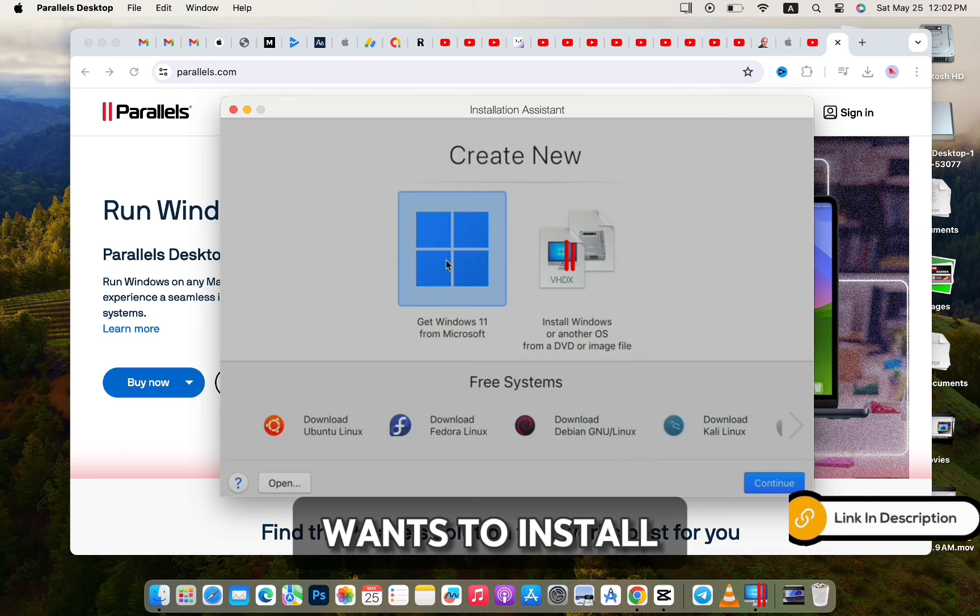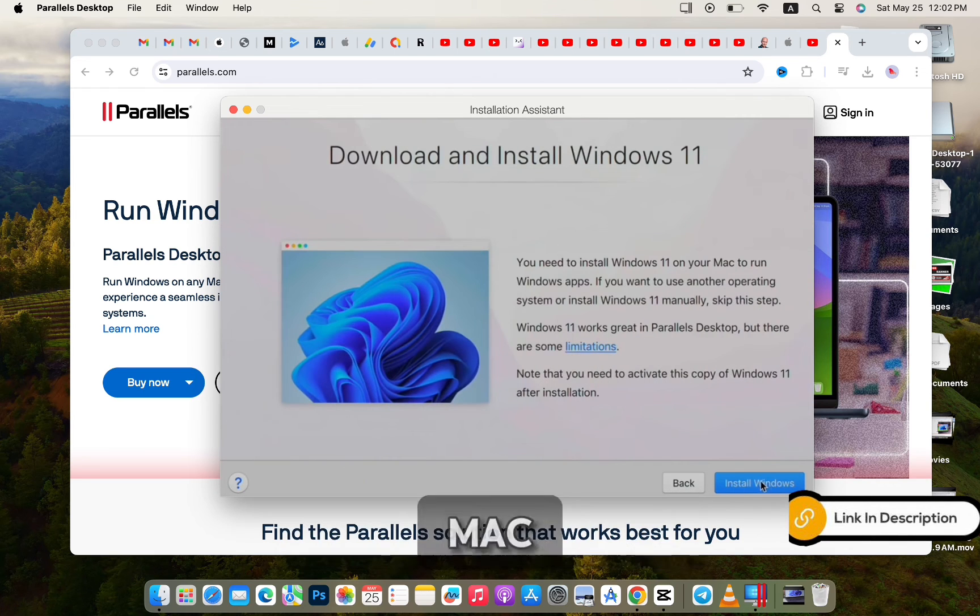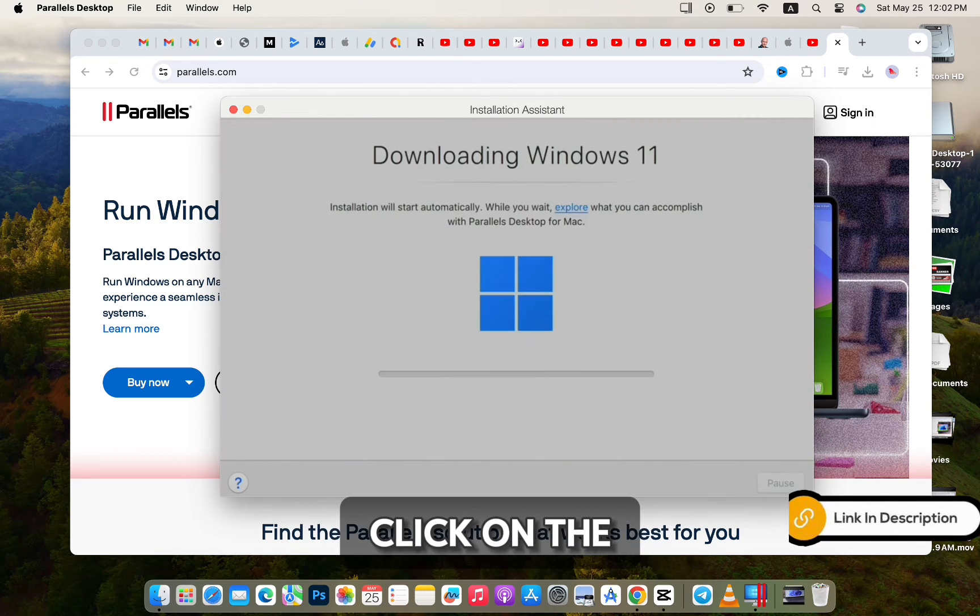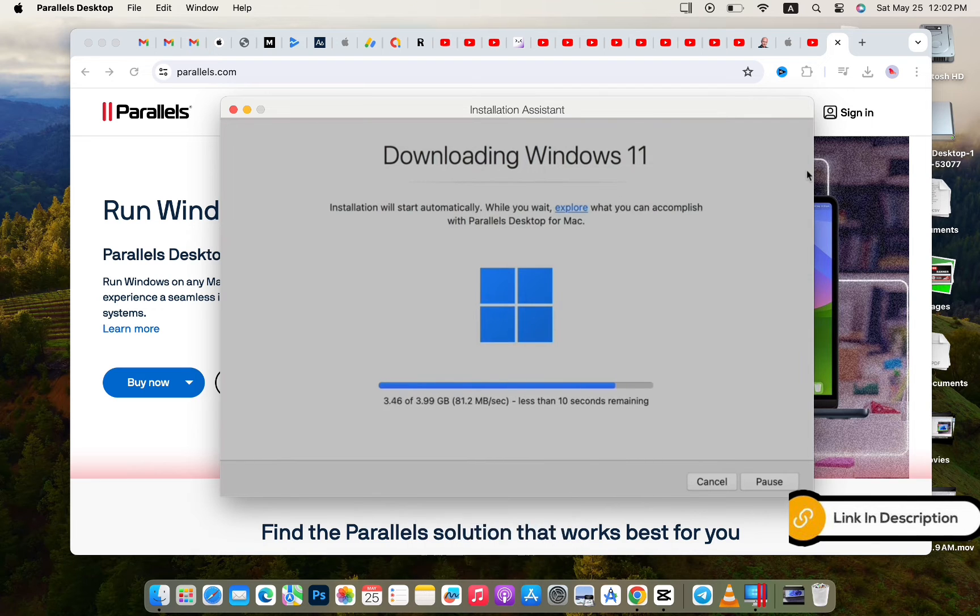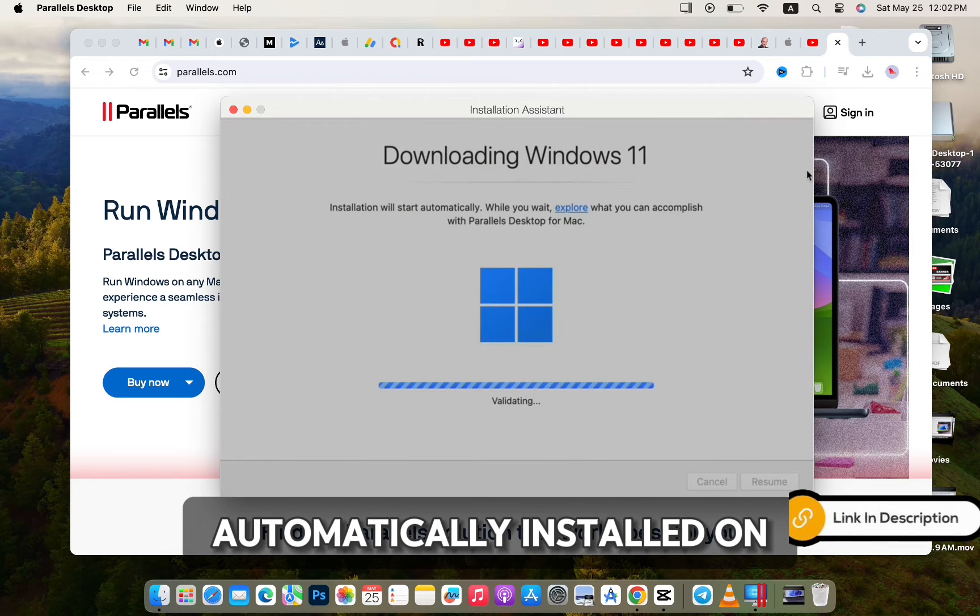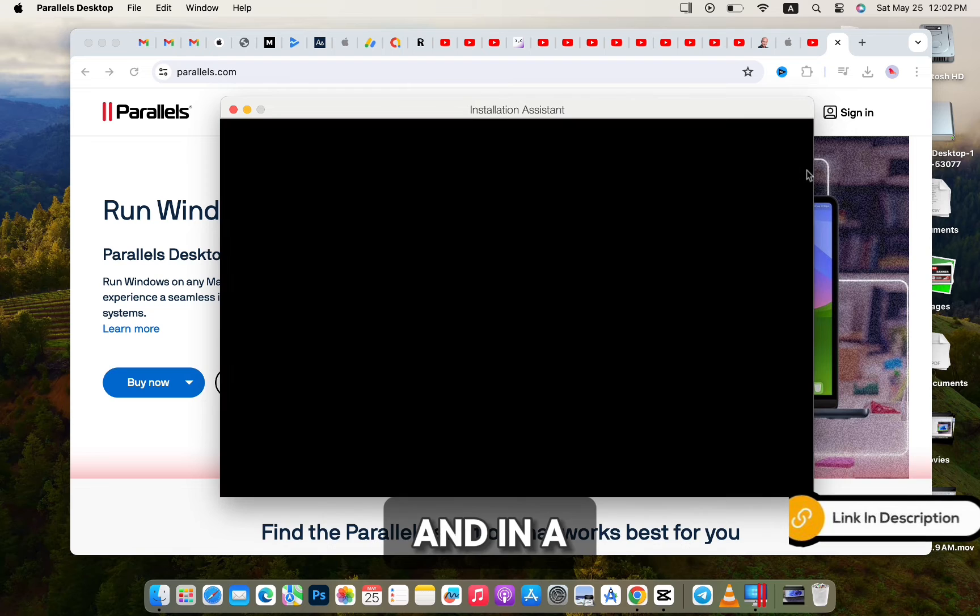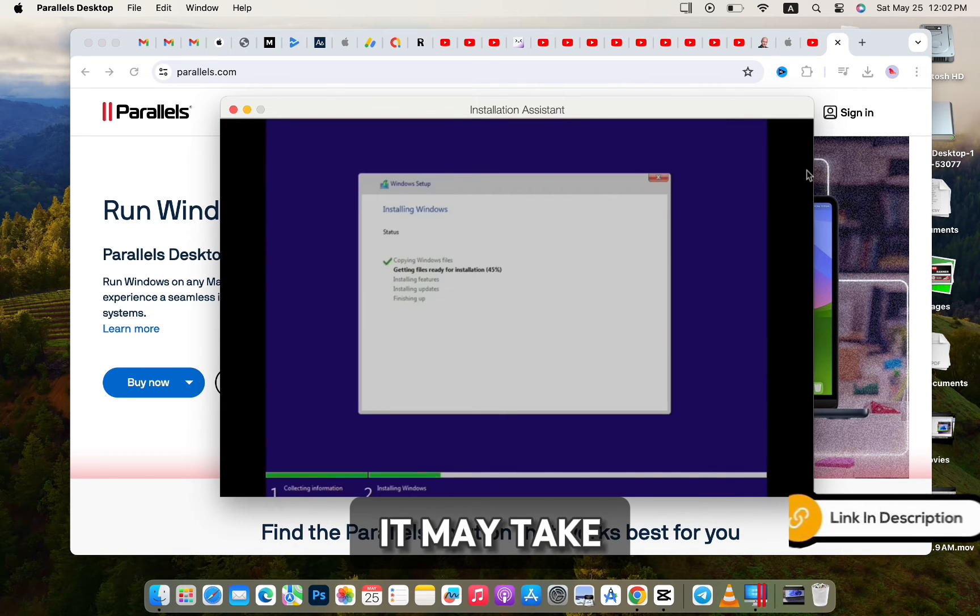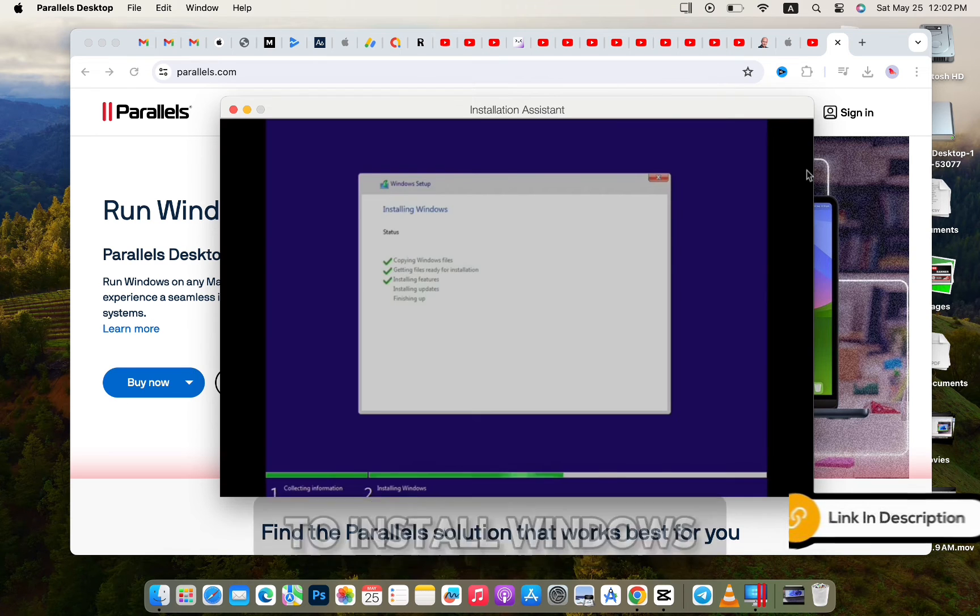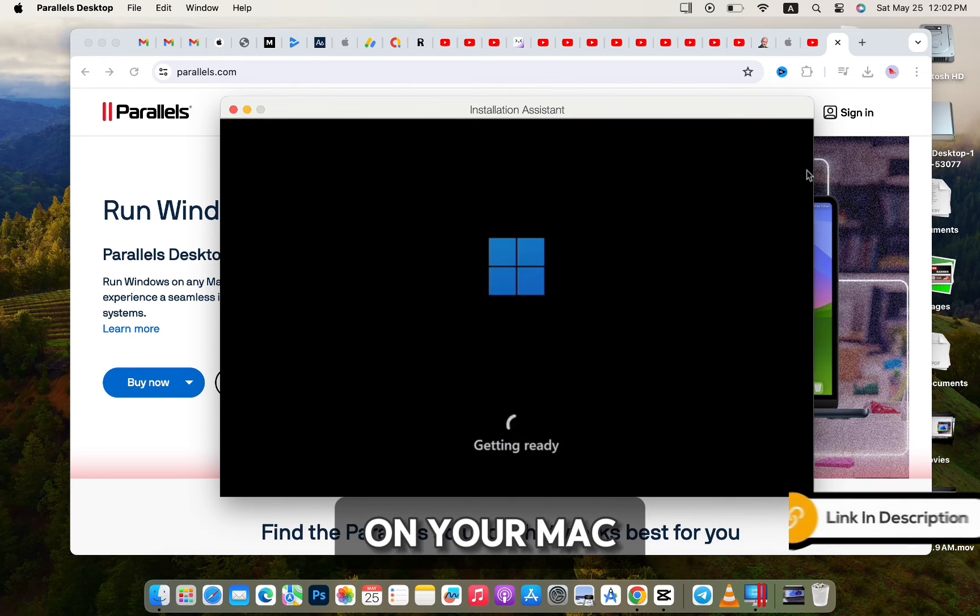Finally, when you want to install Windows on your Mac, open Parallels and click on the Windows icon. Then click on Next, and Windows will be automatically installed on your PC. With a pretty good internet connection speed, it may take from 10 to 15 minutes to install Windows on your Mac.